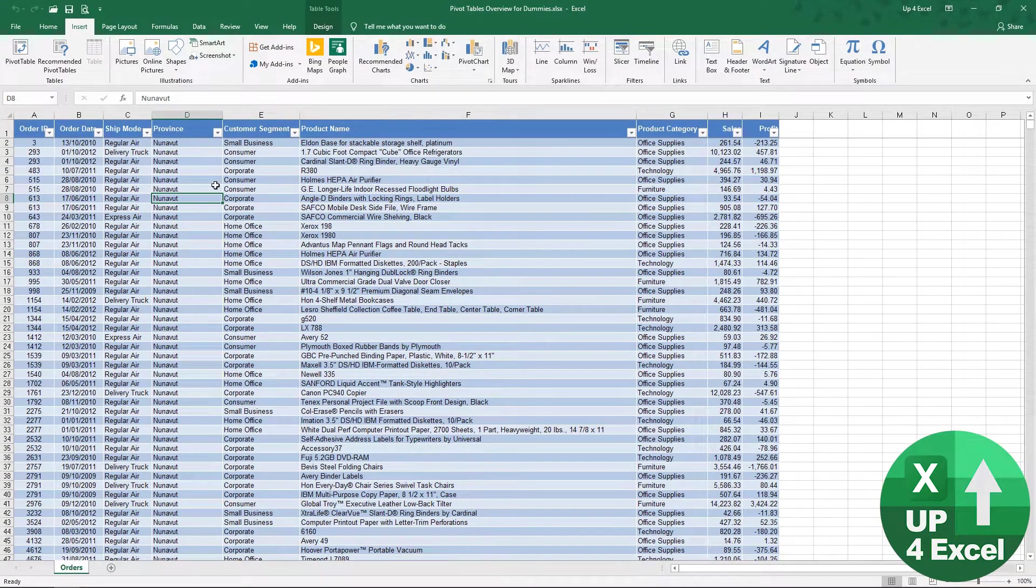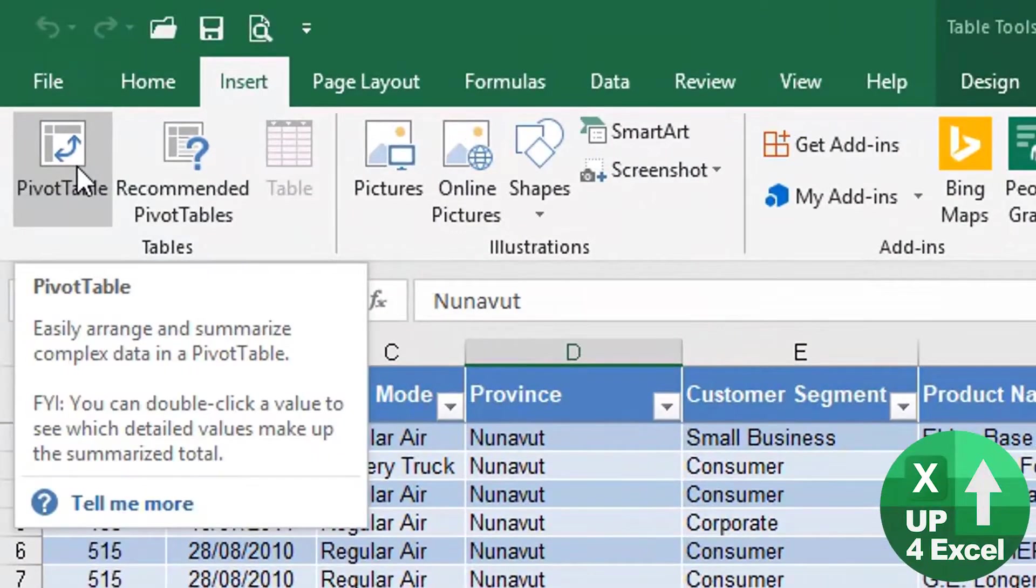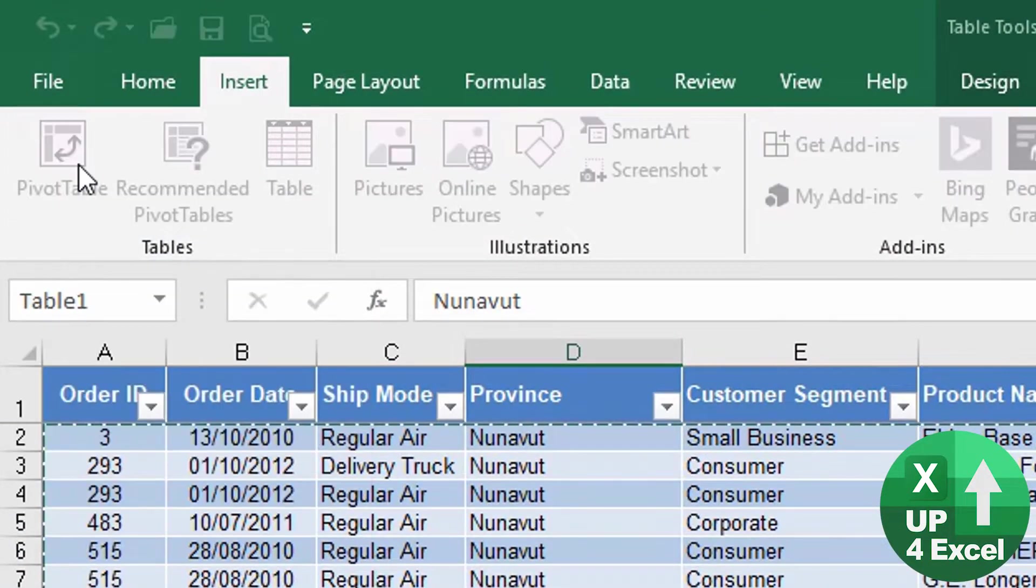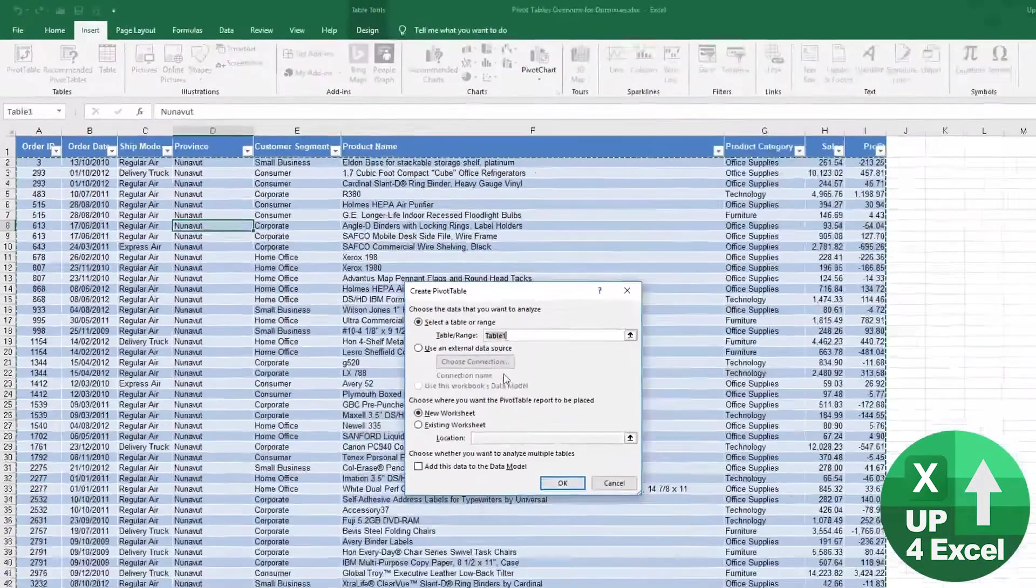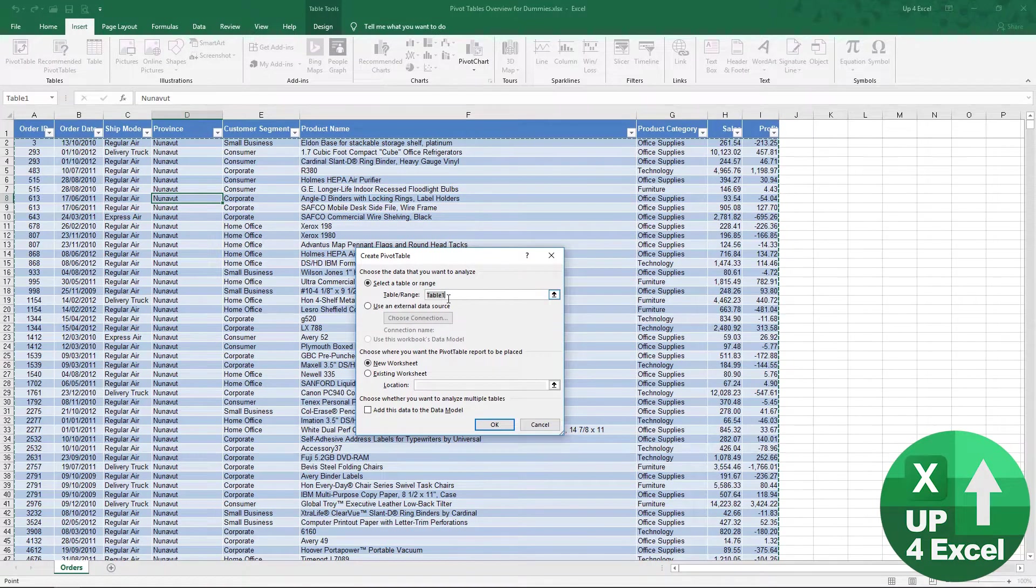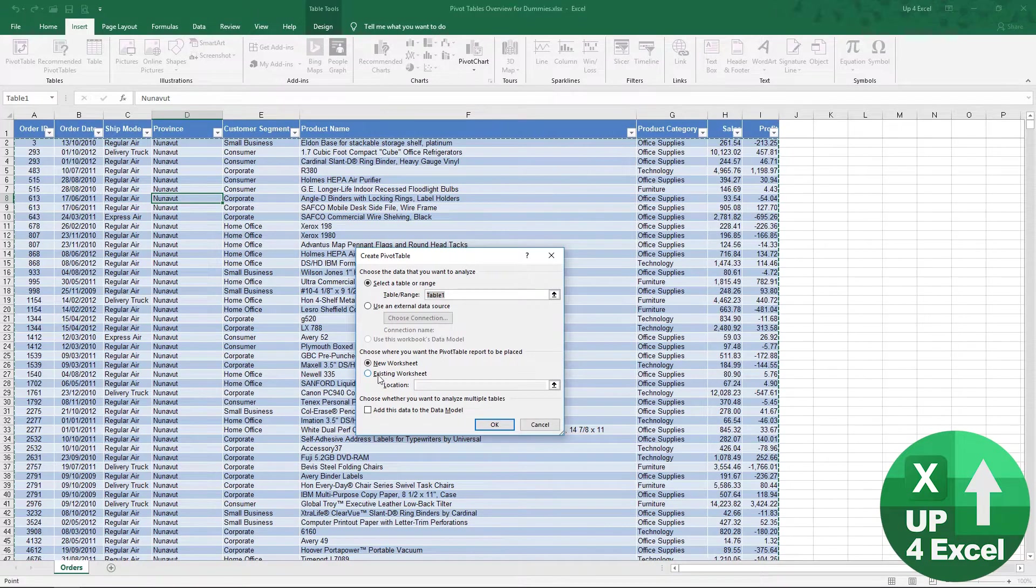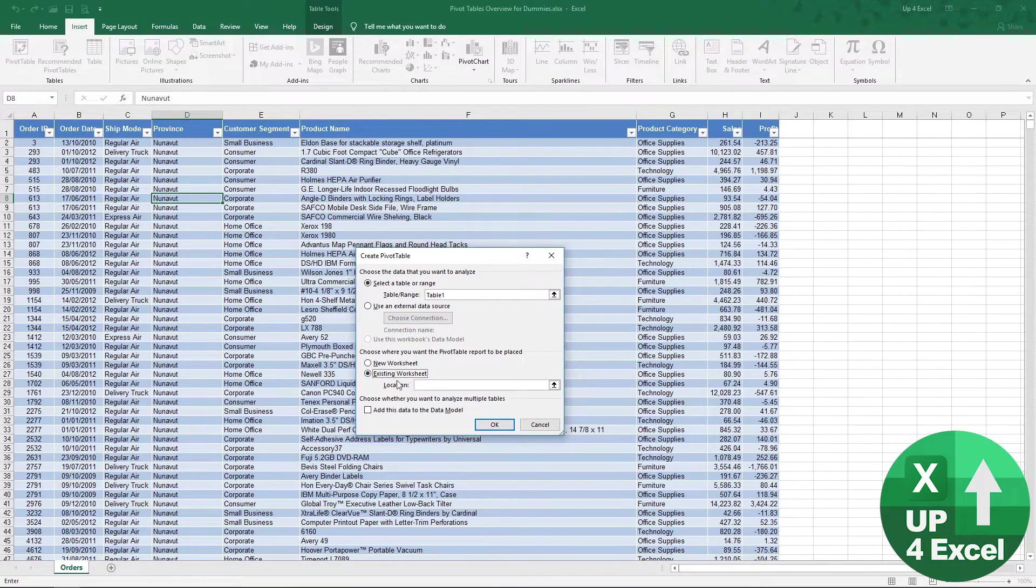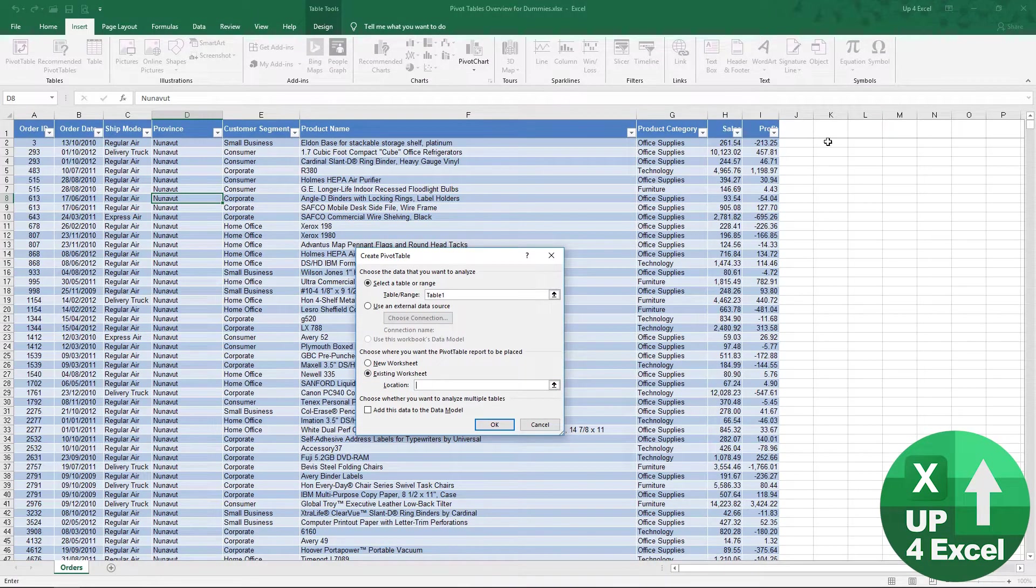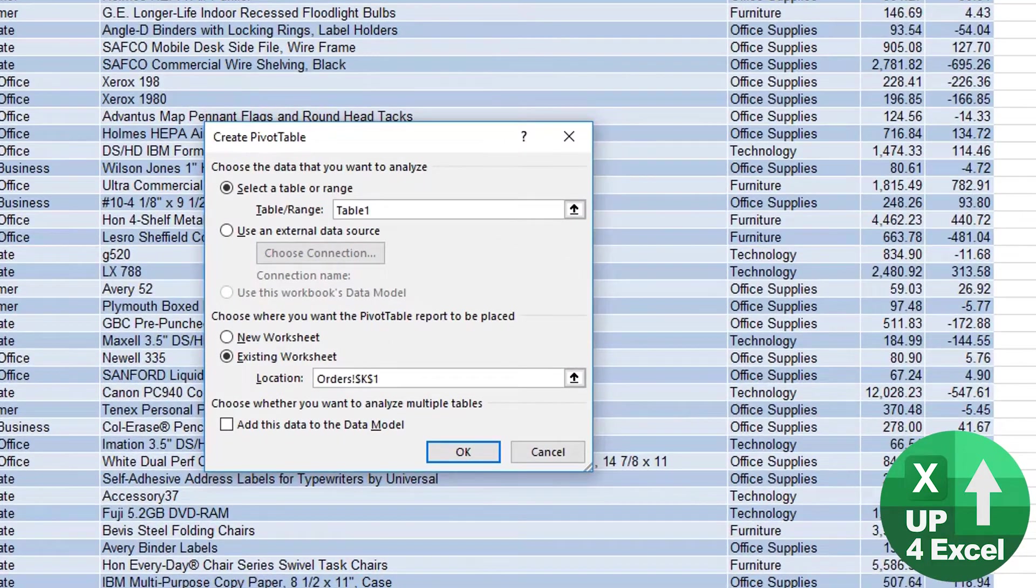So click anywhere in the table, hit insert pivot table. It's automatically picked up all our table data, which is what we want. And then you can have this in a new worksheet or an existing worksheet. If you want an existing worksheet, it might be that you want to show it right next to your data, and you would just click in that box and click where you want the pivot table to start.